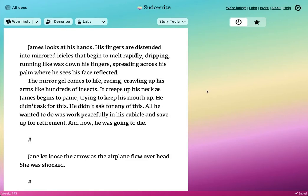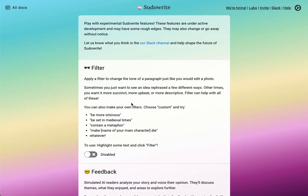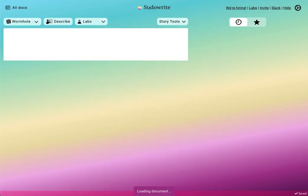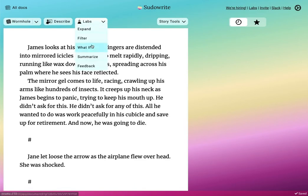Hey folks, this is James from Pseudorite. I'm excited to talk about a new feature called Filters that is now in Labs. If you go to the Labs tab and turn on Filters, you'll see a new button under Labs called Filter.